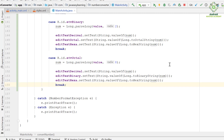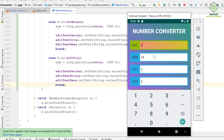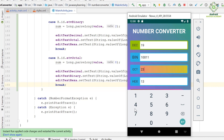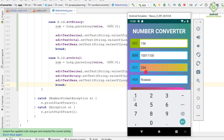Apply the changes and run the application. As you can see, our application is now able to convert from the octal number system to other number systems, similar to decimal and binary. There is now only one number system remaining: hexadecimal.